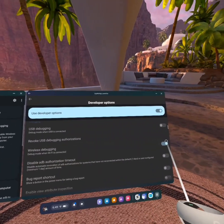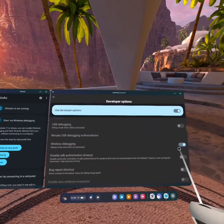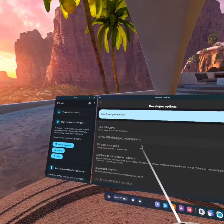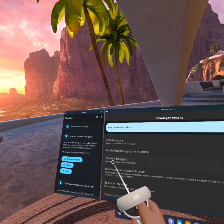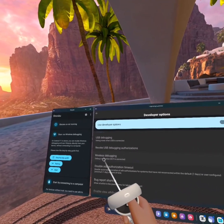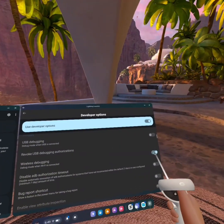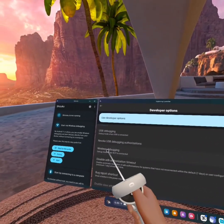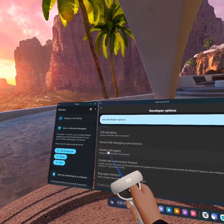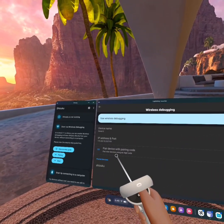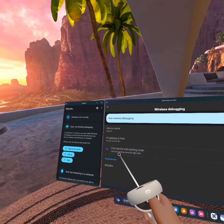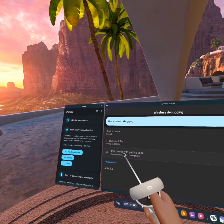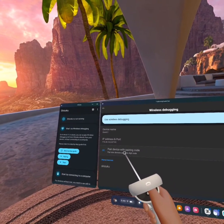And then it will bring you back to the Options, and now you want to click Wireless Debugging again, but not the notch to turn it off, just the tab. Just click on it, and then you will see Pair Device with Code, so you're going to click on it to get your code.